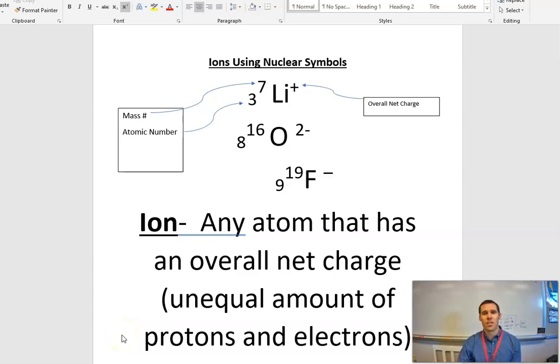Hi everyone, this is Mr. Richmond. And for this video, I'm going to walk you through how to do a couple of different examples of ions using the FET build-an-atom tool.